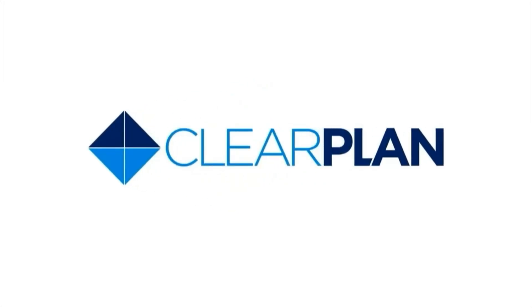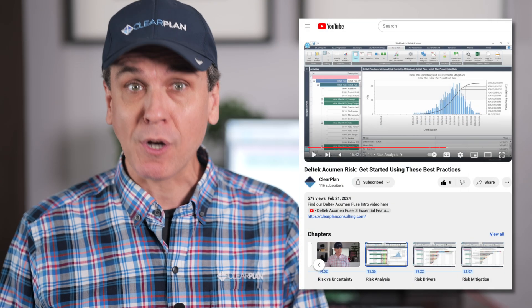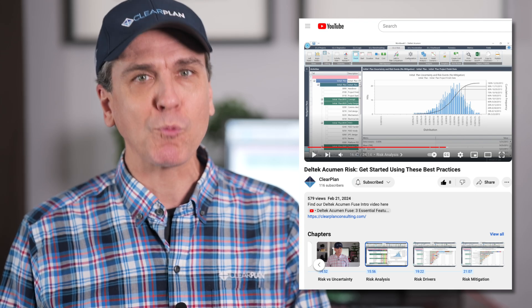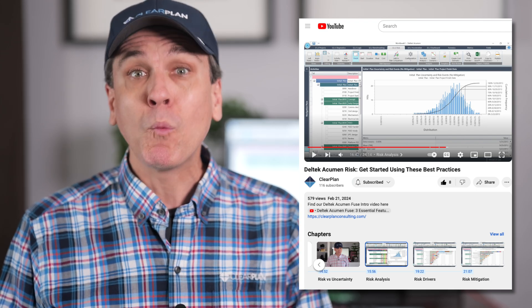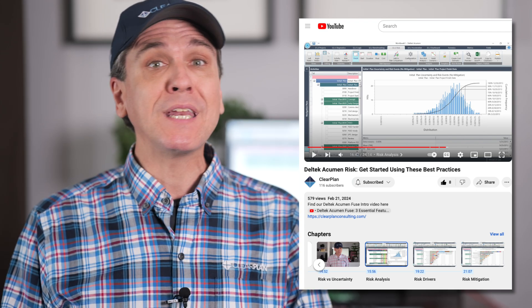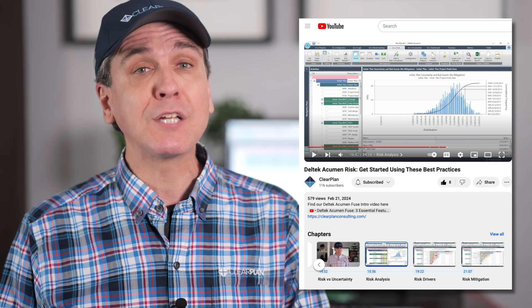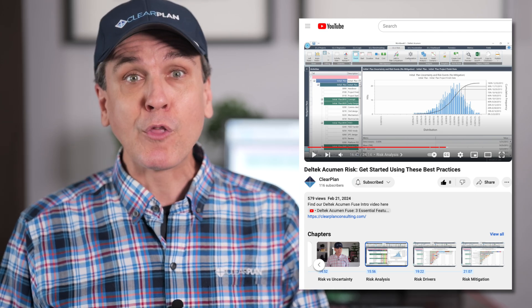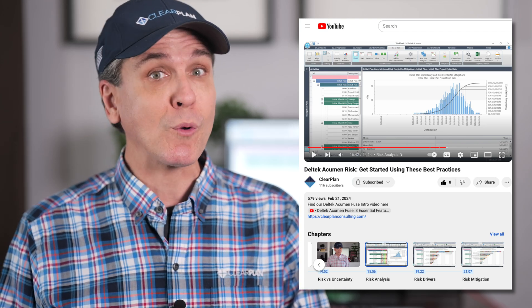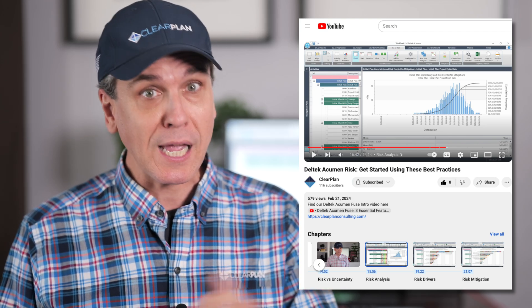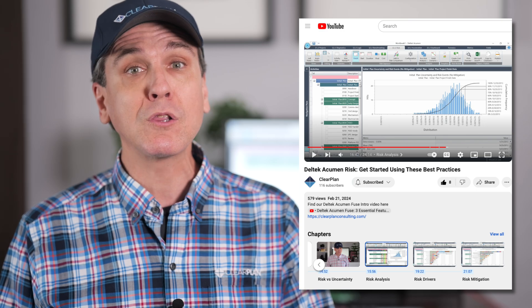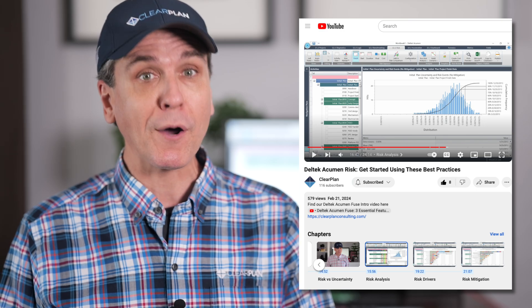Not long ago, we made an instructional video on how to get started with Deltek Acumen Risk. We will link that video down in the description of this one for those who either have Deltek Acumen Risk or if you'd like to learn more about it.